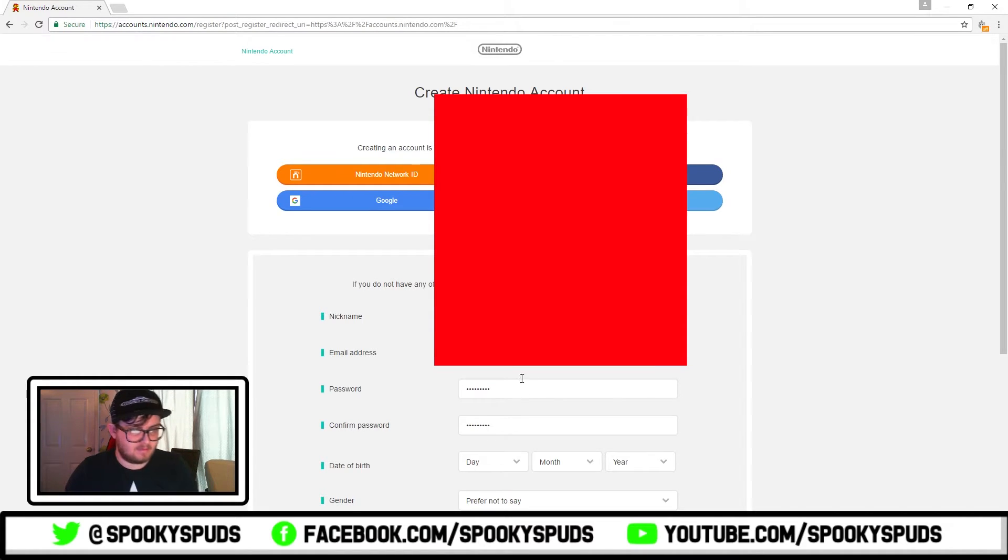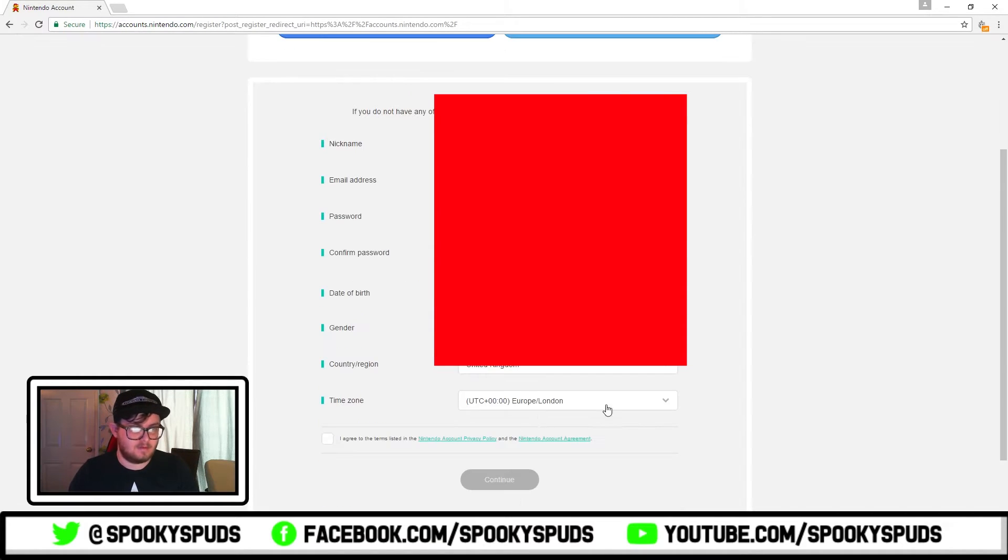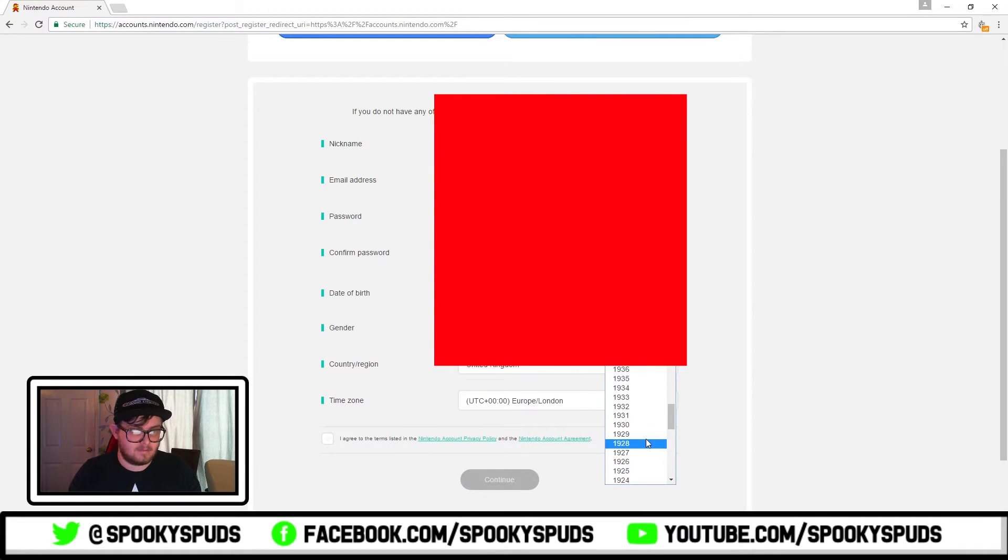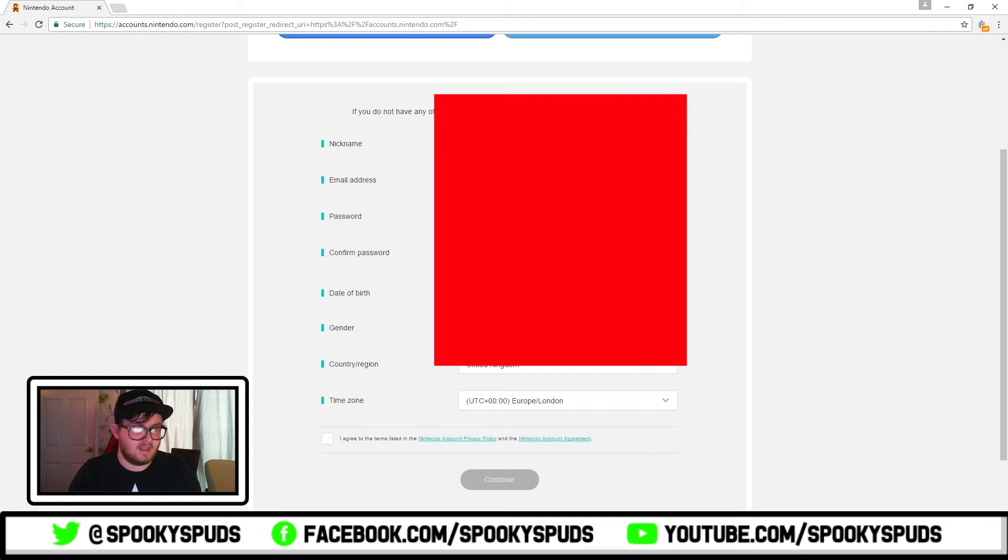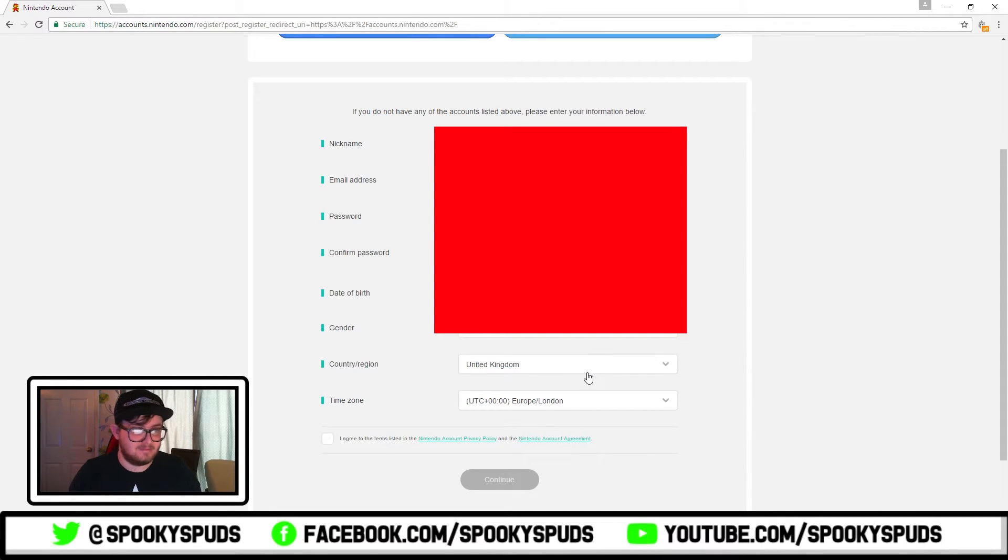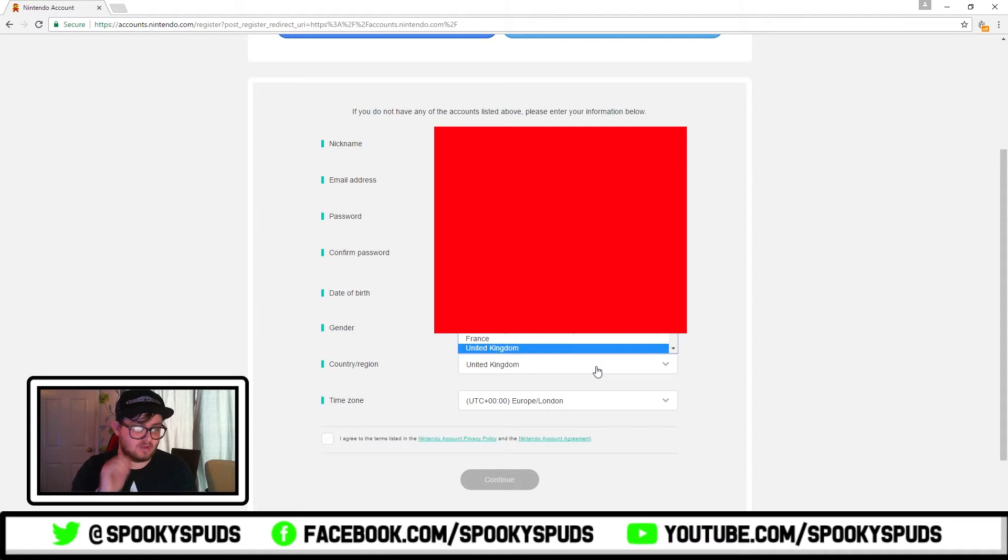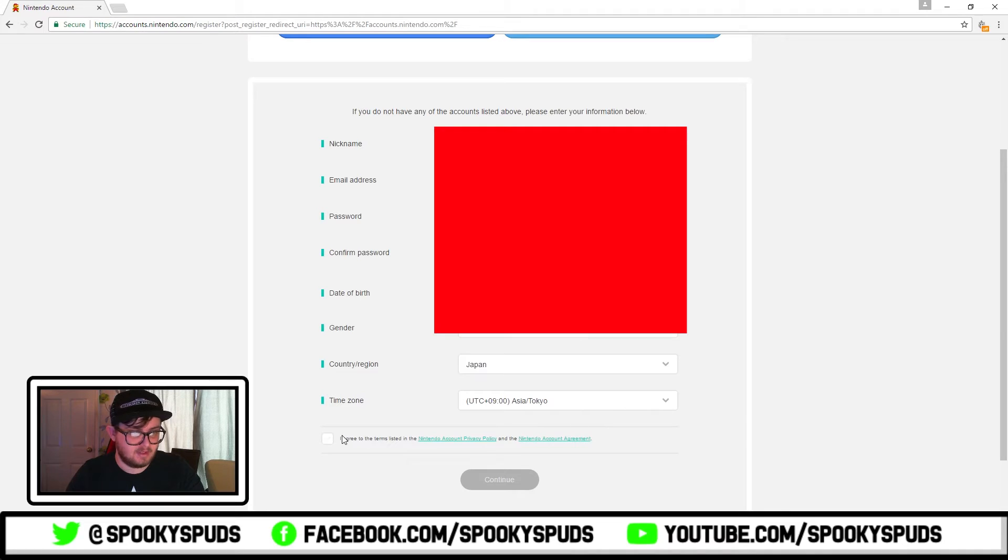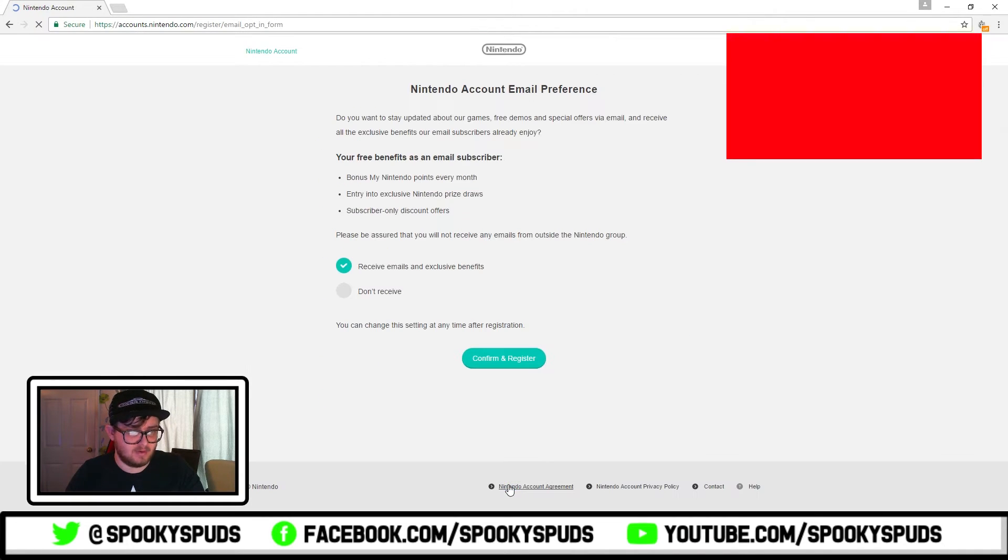Put in a date of birth, gender, whatever. So when it comes to country and region, go to Japan, time zone, agree.